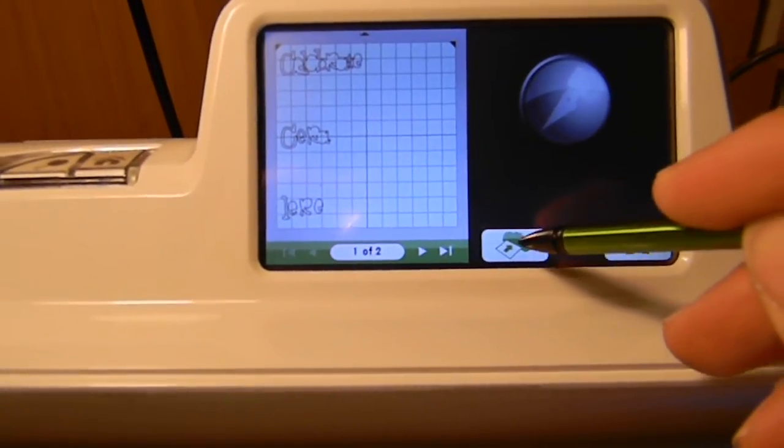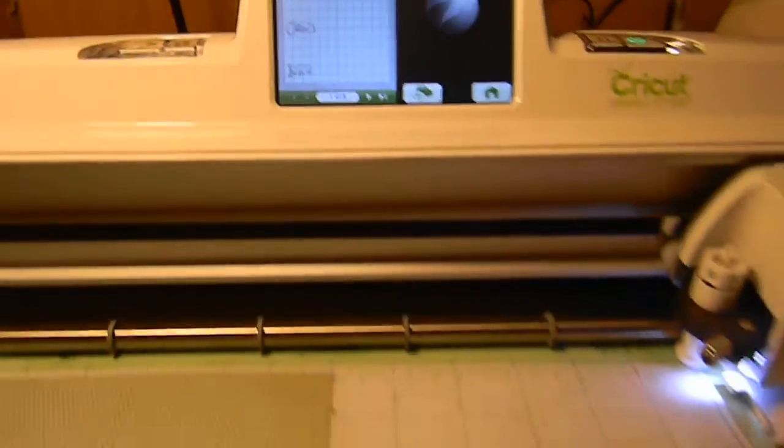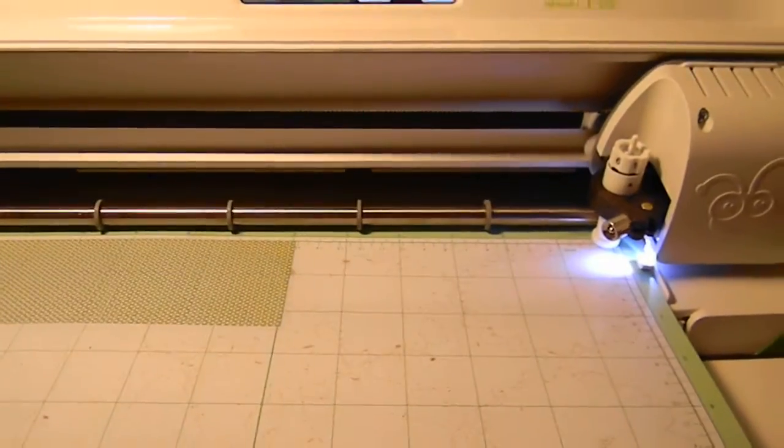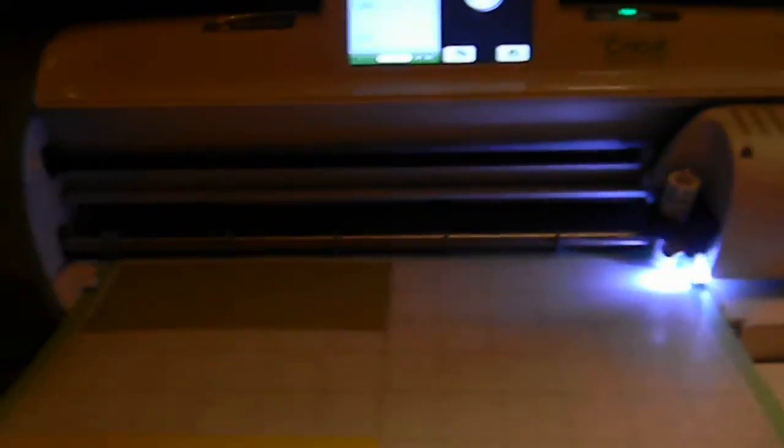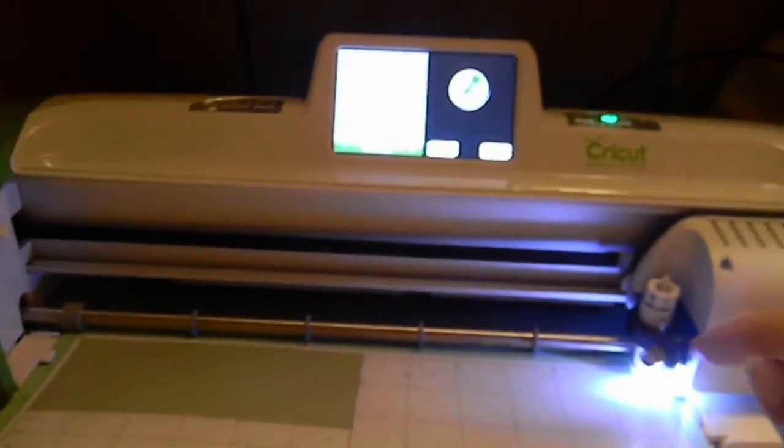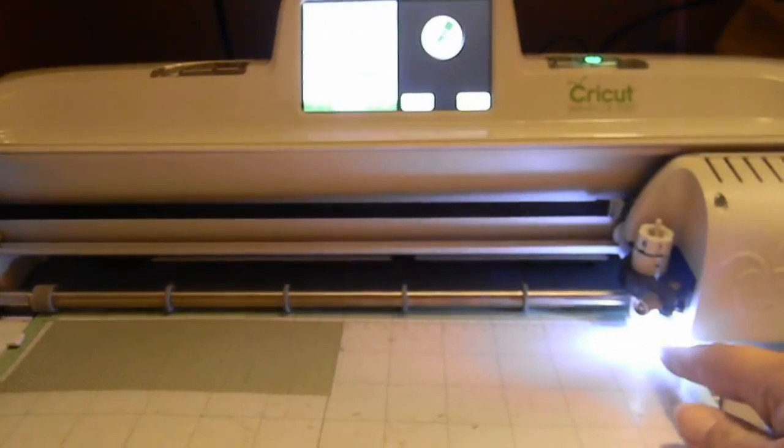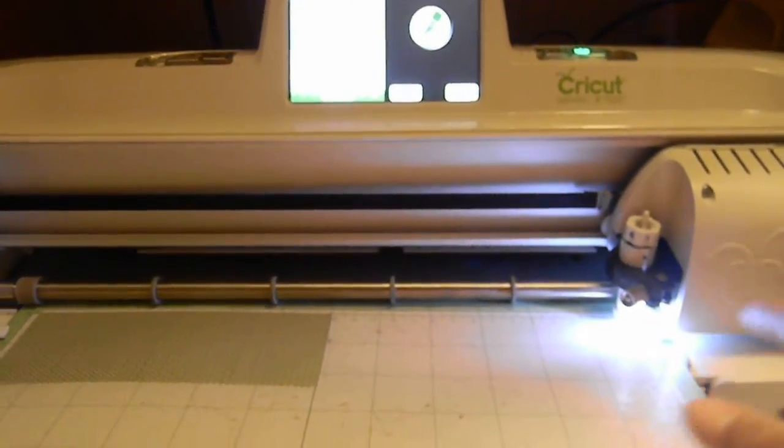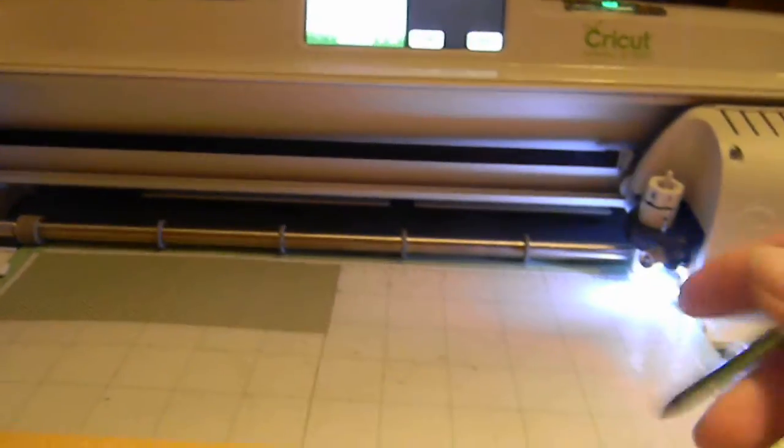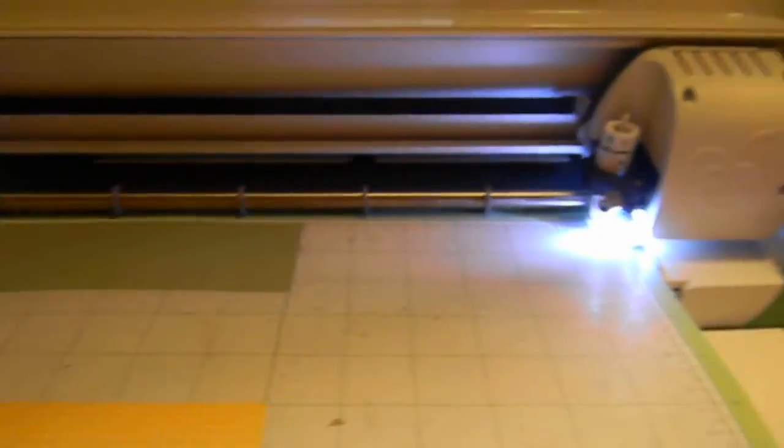Let's load the mat. So it pulled it right in. And let me turn my main light off so you can see that this is another feature - the light. It can show you exactly where the blade's cutting and things like that.